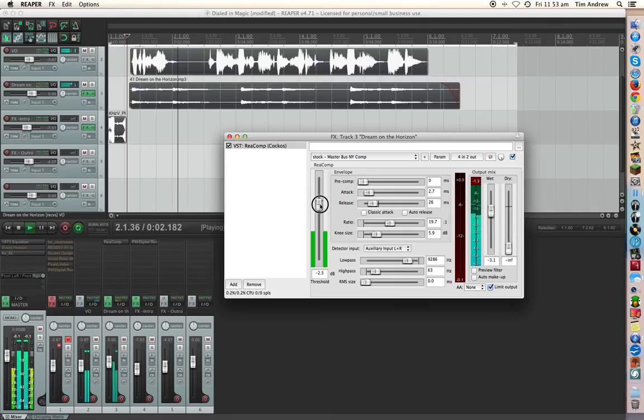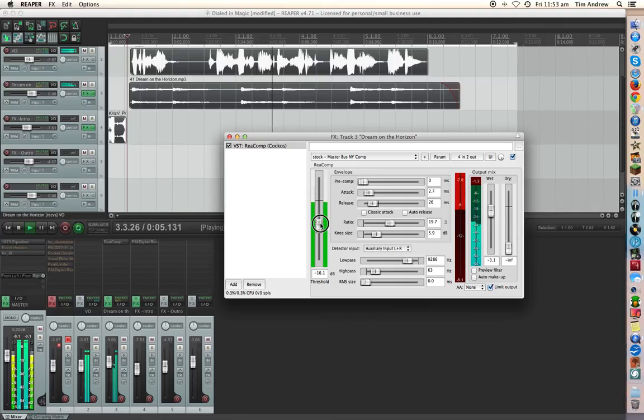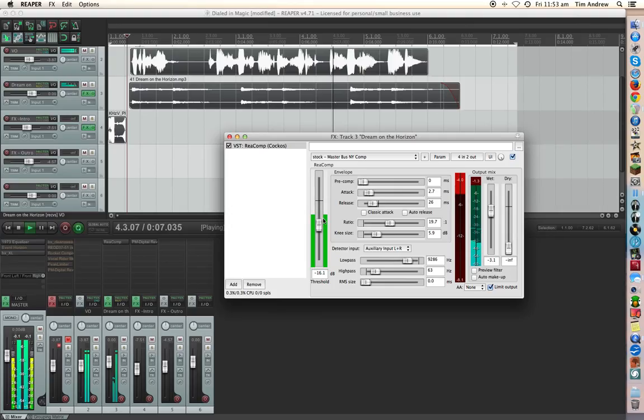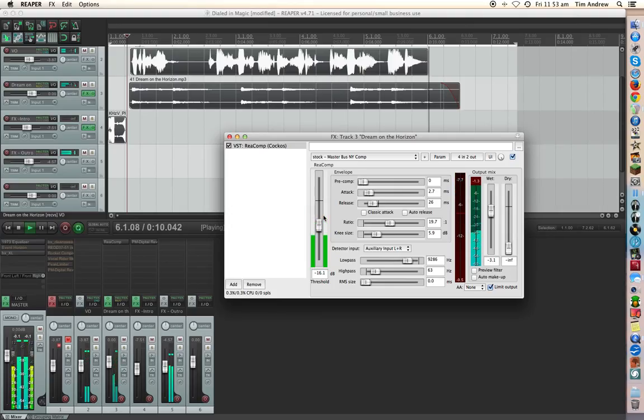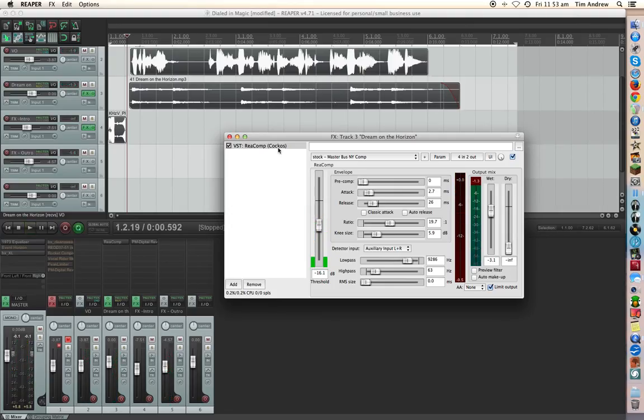Switch on the amp. And dial in some of that Craig Tube magic. W-C-R-A-I-G. Okay.